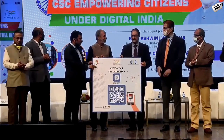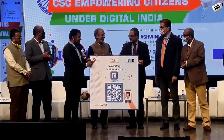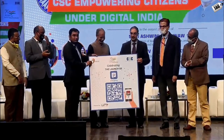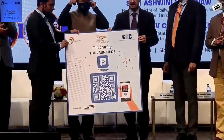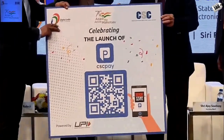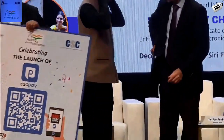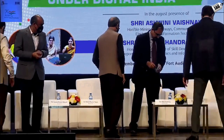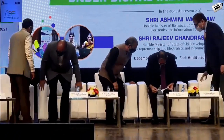This is the launch of CSEPay. Once again driving financial inclusion, and again through leveraging technology, people are going to be able to make payments and also scan and pay.